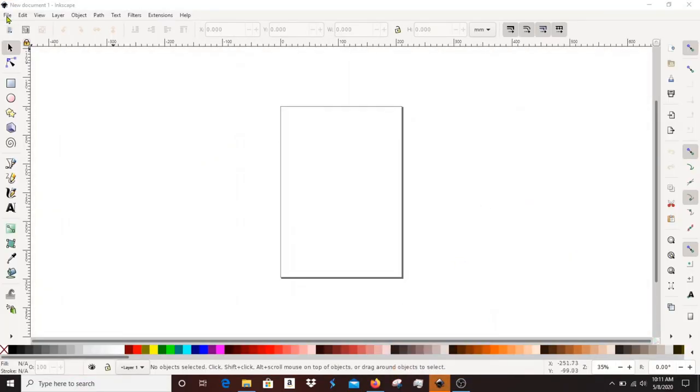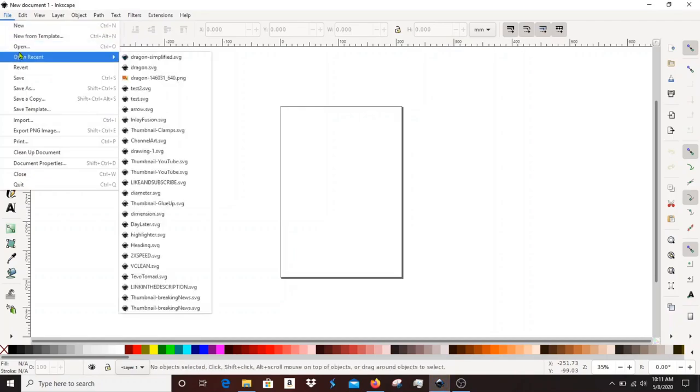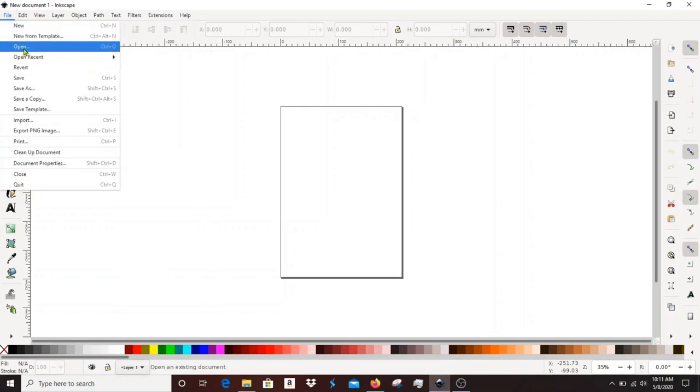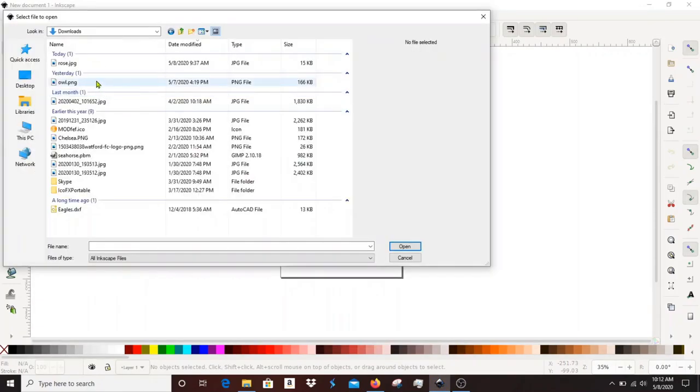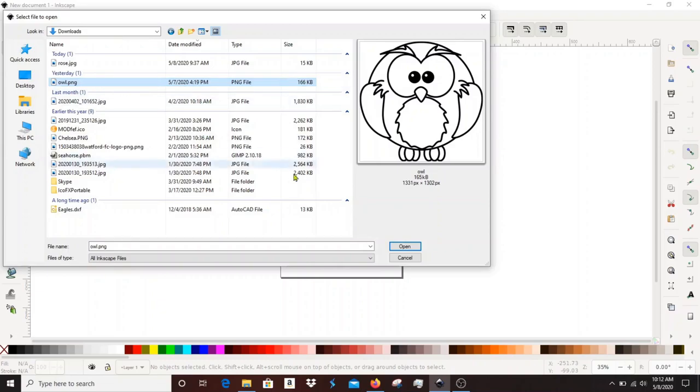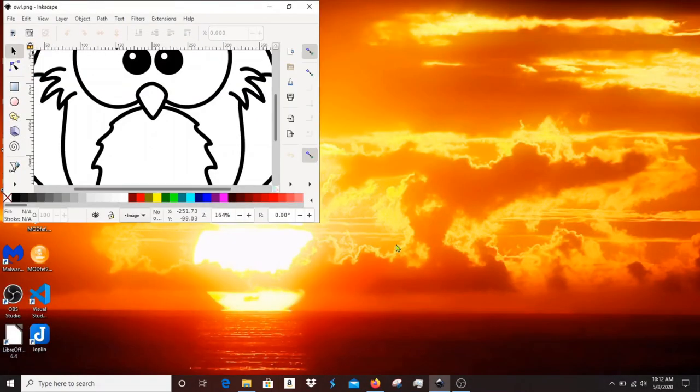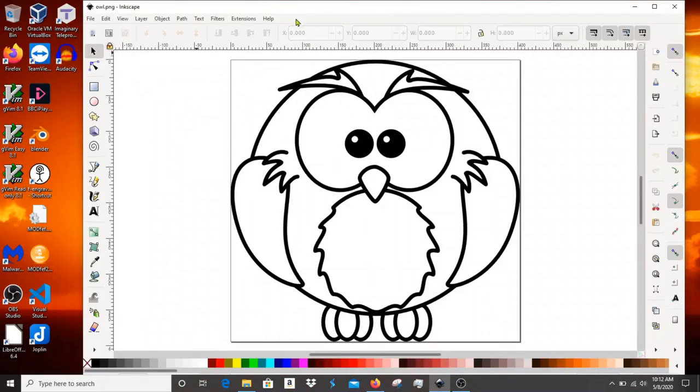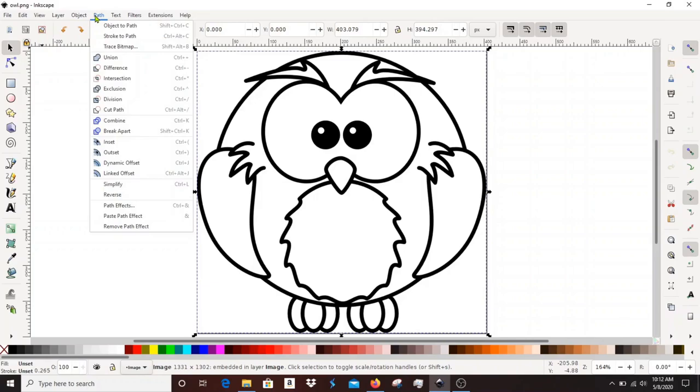After installing Inkscape just load up the bitmap that you want to convert and we'll get to work. Under path we're going to select trace bitmap.